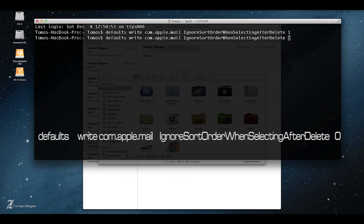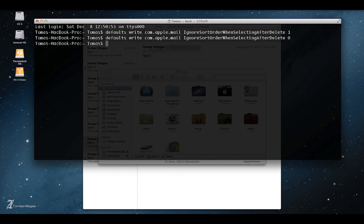And to put that ignoring sort order when selecting after delete back into effect, I want to go ahead and mark it as zero, back to default. All right everybody, I hope you're having a great day and I really appreciate you taking the time to watch my video.